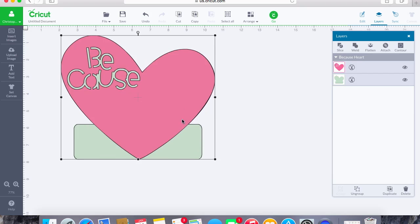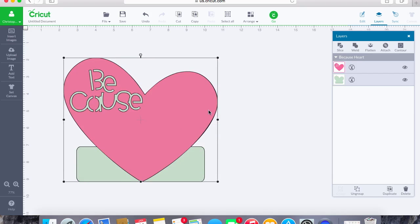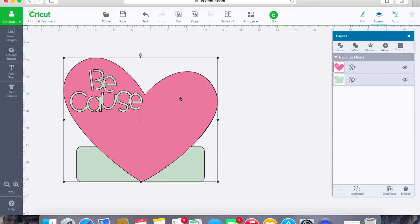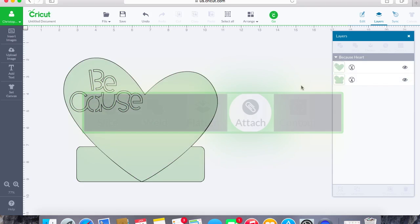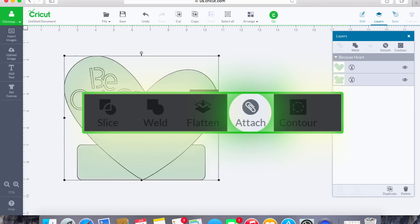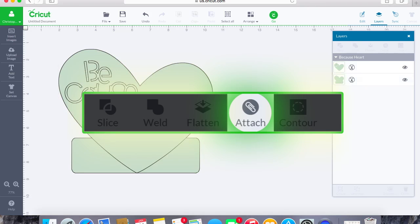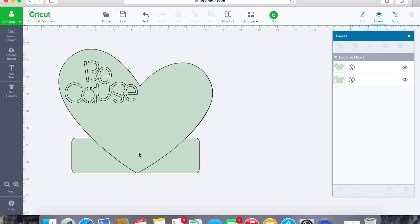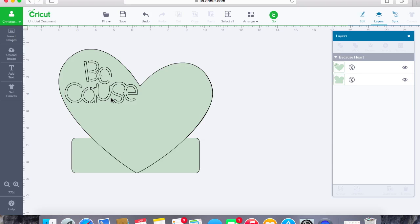Now with our last and final that I'm going to show you here today in this tutorial is going to be the contour tool. Excuse me, we are on the attach tool. With the attach tool, what that's going to do is it's basically going to take all of your pieces as one and it's just going to attach them together. It's going to get rid of the layers and it's going to make it into one piece.